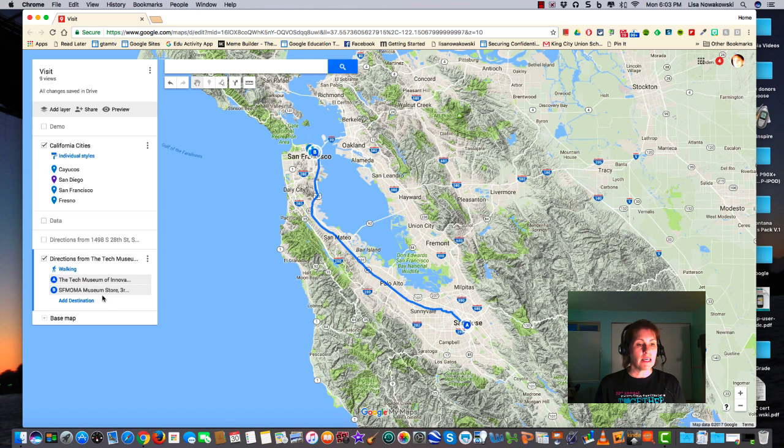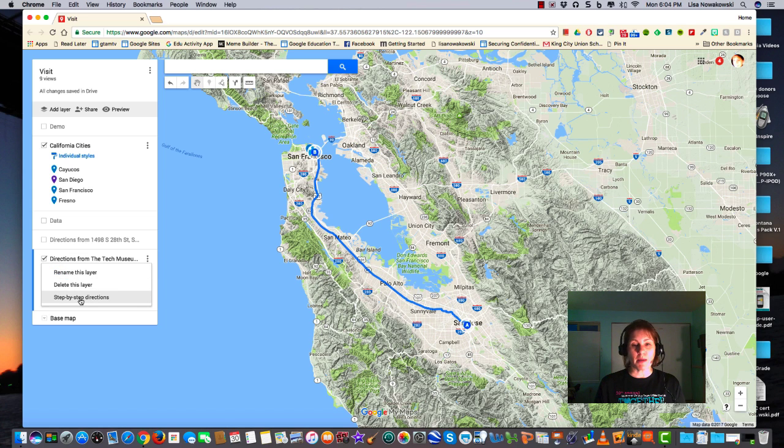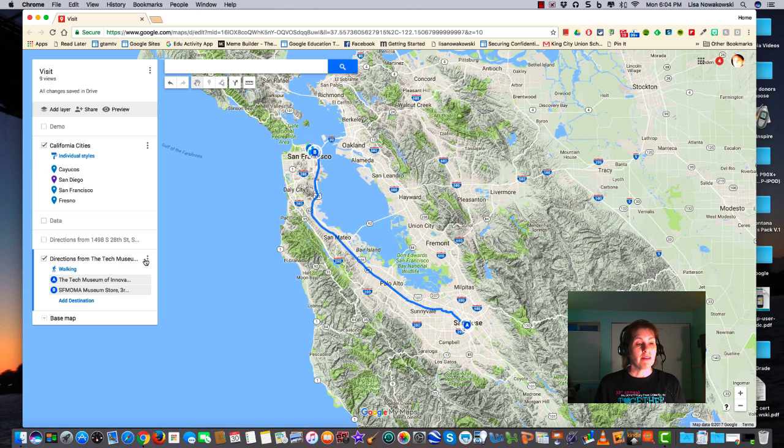Click the X. Again I have the step-by-step directions if I need them. And that's directions. Happy mapping!